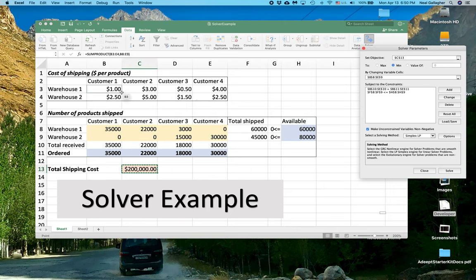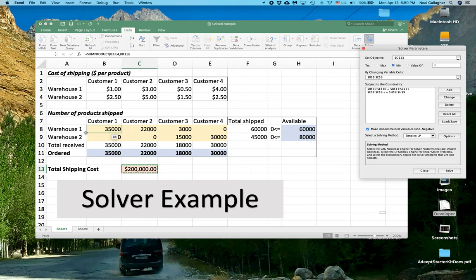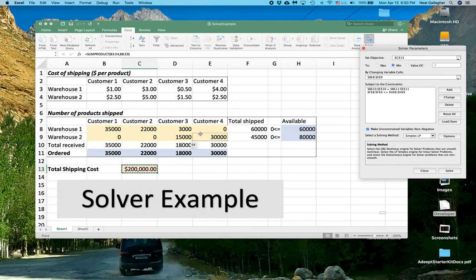OK, now we notice that for Customer 1, Customer 2, and Customer 3, that shipping out of Warehouse 1 is always the cheapest. And indeed, for Customer 1, we ship everything out of Warehouse 1, Customer 2, we ship everything out of Warehouse 1.